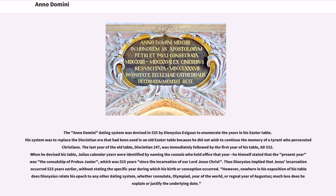The Anno Domini dating system was devised in 525 by Dionysius Exiguus to enumerate the years in his Easter table. His system was to replace the Diocletian era that had been used in an old Easter table, because he did not wish to continue the memory of a tyrant who persecuted Christians. The last year of the old table, Diocletian 247, was immediately followed by the first year of his table, 532. When he devised his table, Julian calendar years were identified by naming the consuls who held office that year.